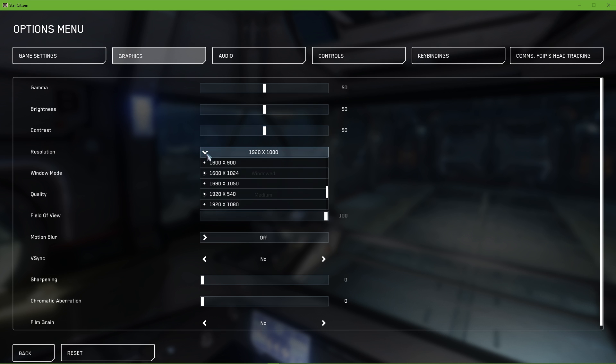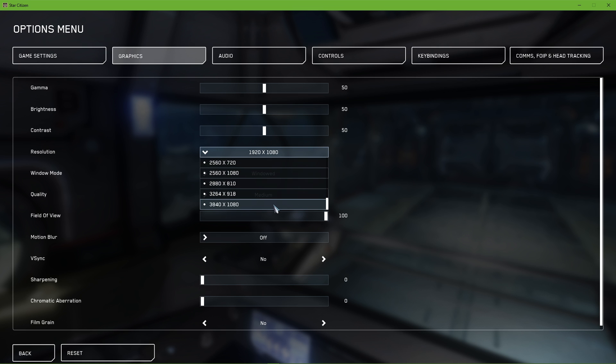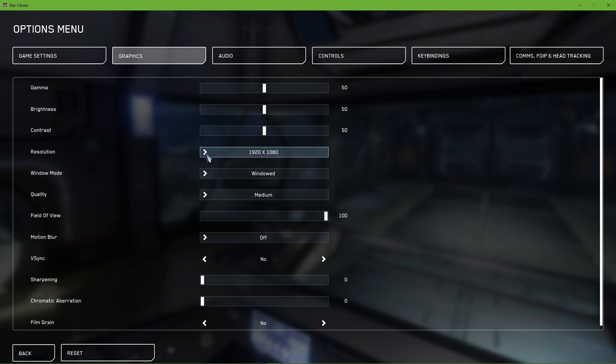Below, make sure to set the resolution to your native monitor resolution. In case you still need more performance after all of the next tweaks, then consider lowering your resolution option. This will in any case increase your performance, but the visual quality will suffer a lot.